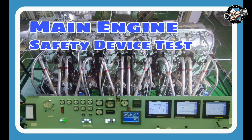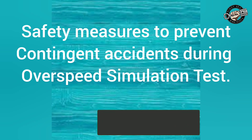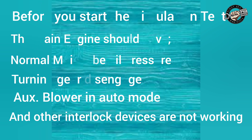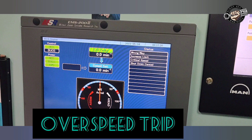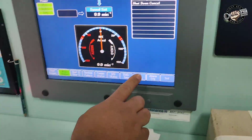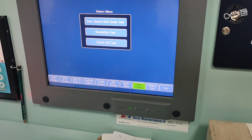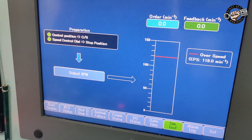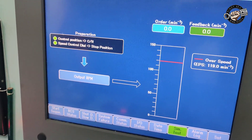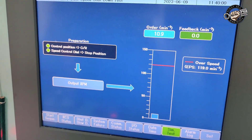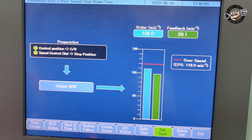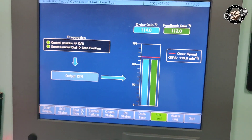Main engine safety device test. These are the following safety measures and conditions when carrying out the over-speed simulation test. On the RCS status menu of the control room display, touch 'Sim Test'. In the simulation test menu screen, touch 'Over-speed Shutdown Test'. Touch output RPM to allow automatic RPM increase up to over-speed shutdown level.